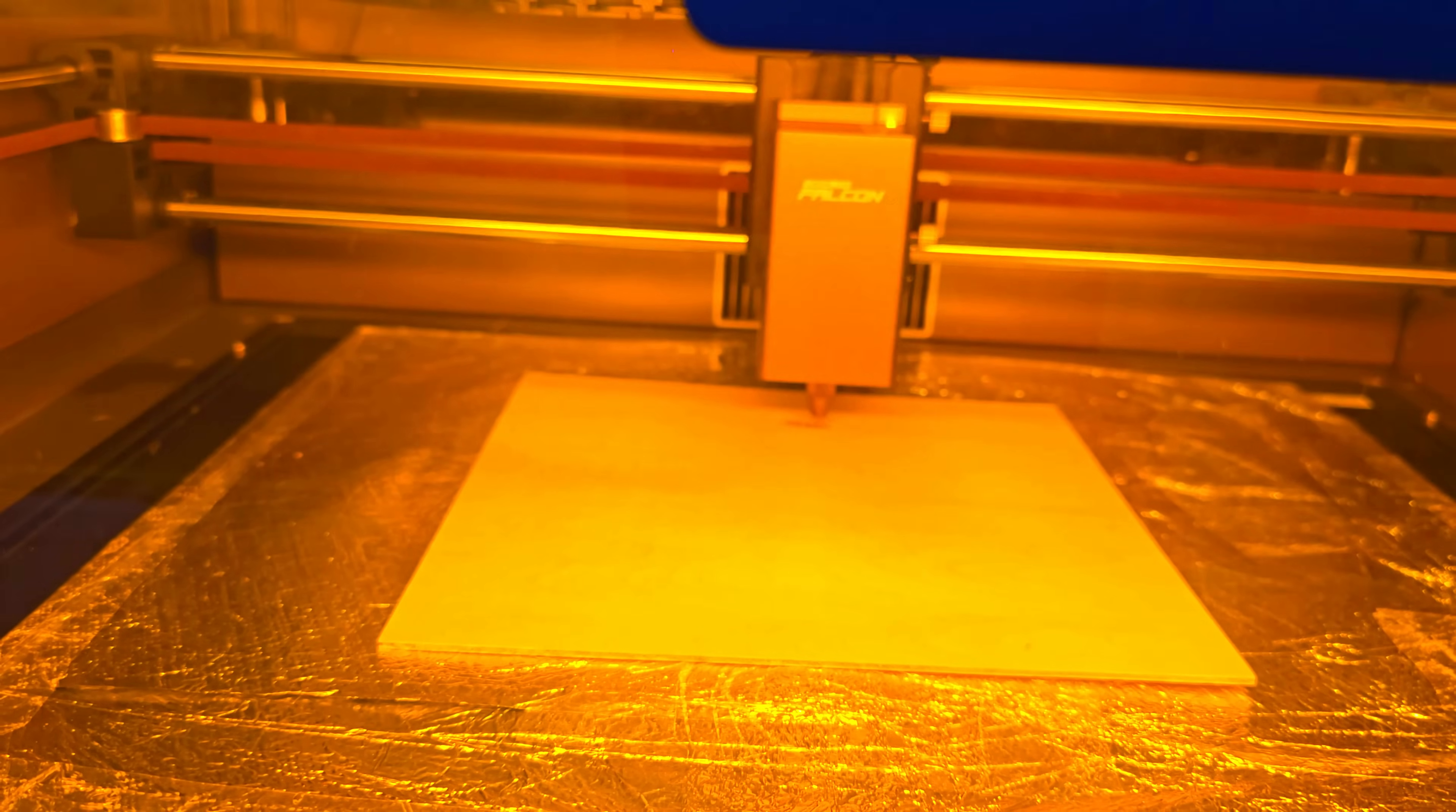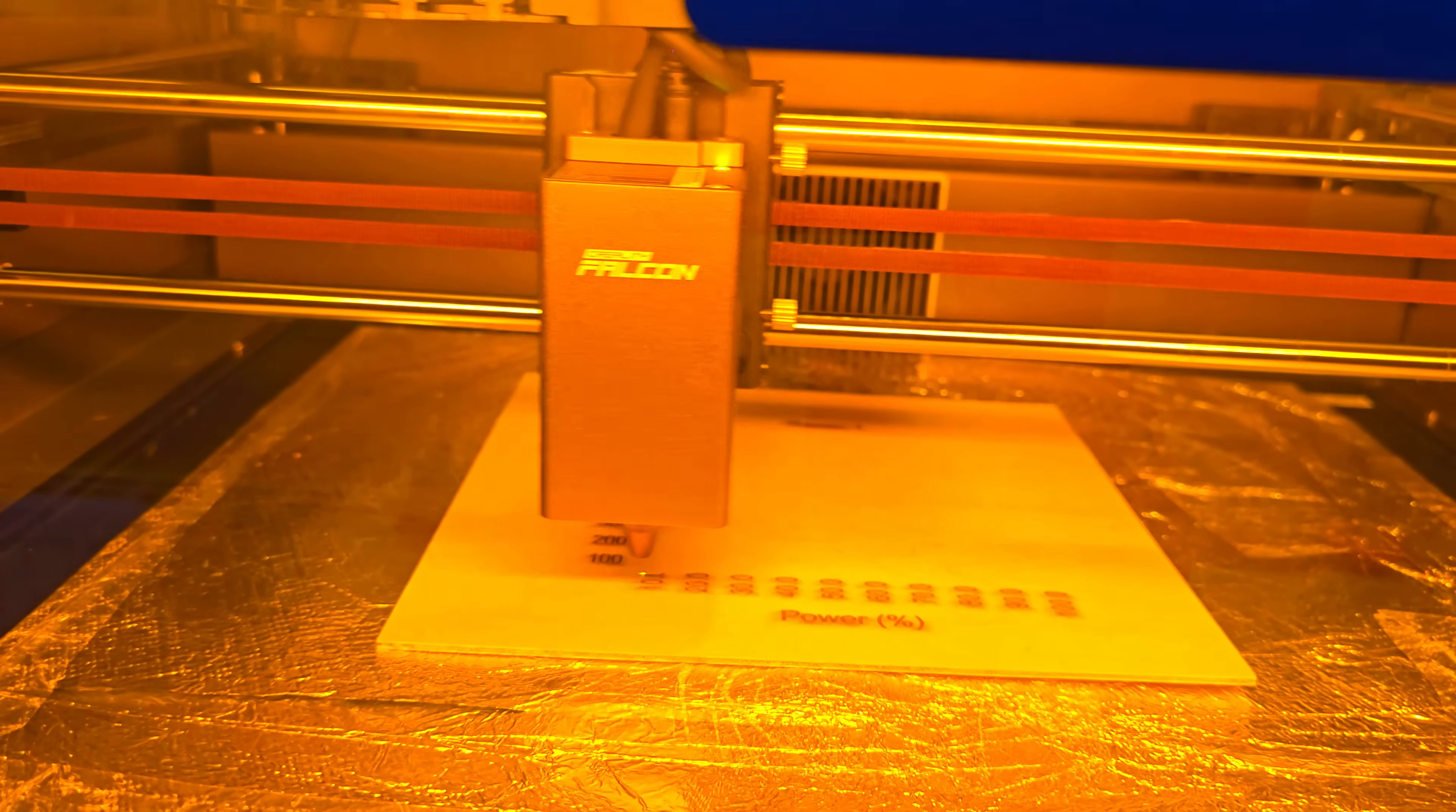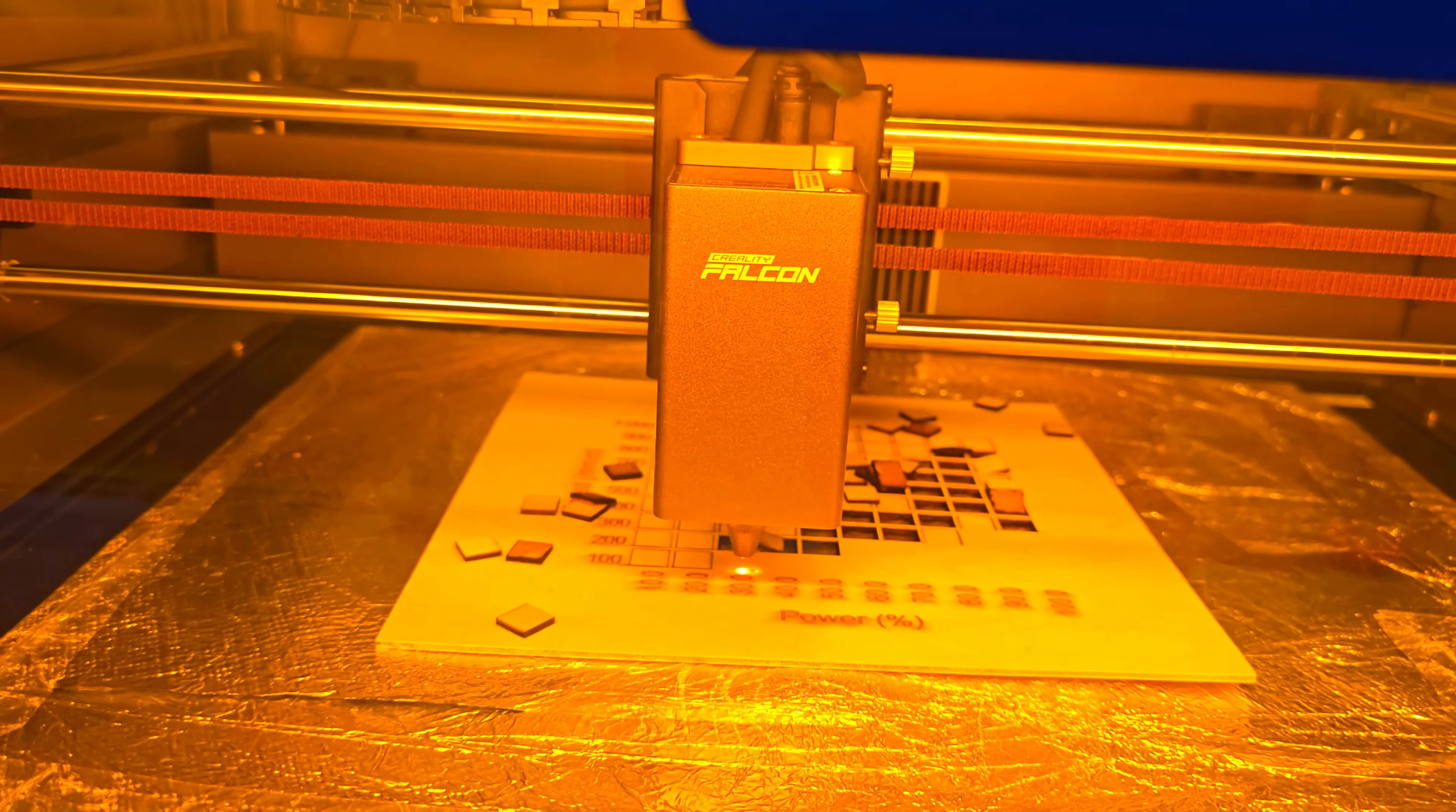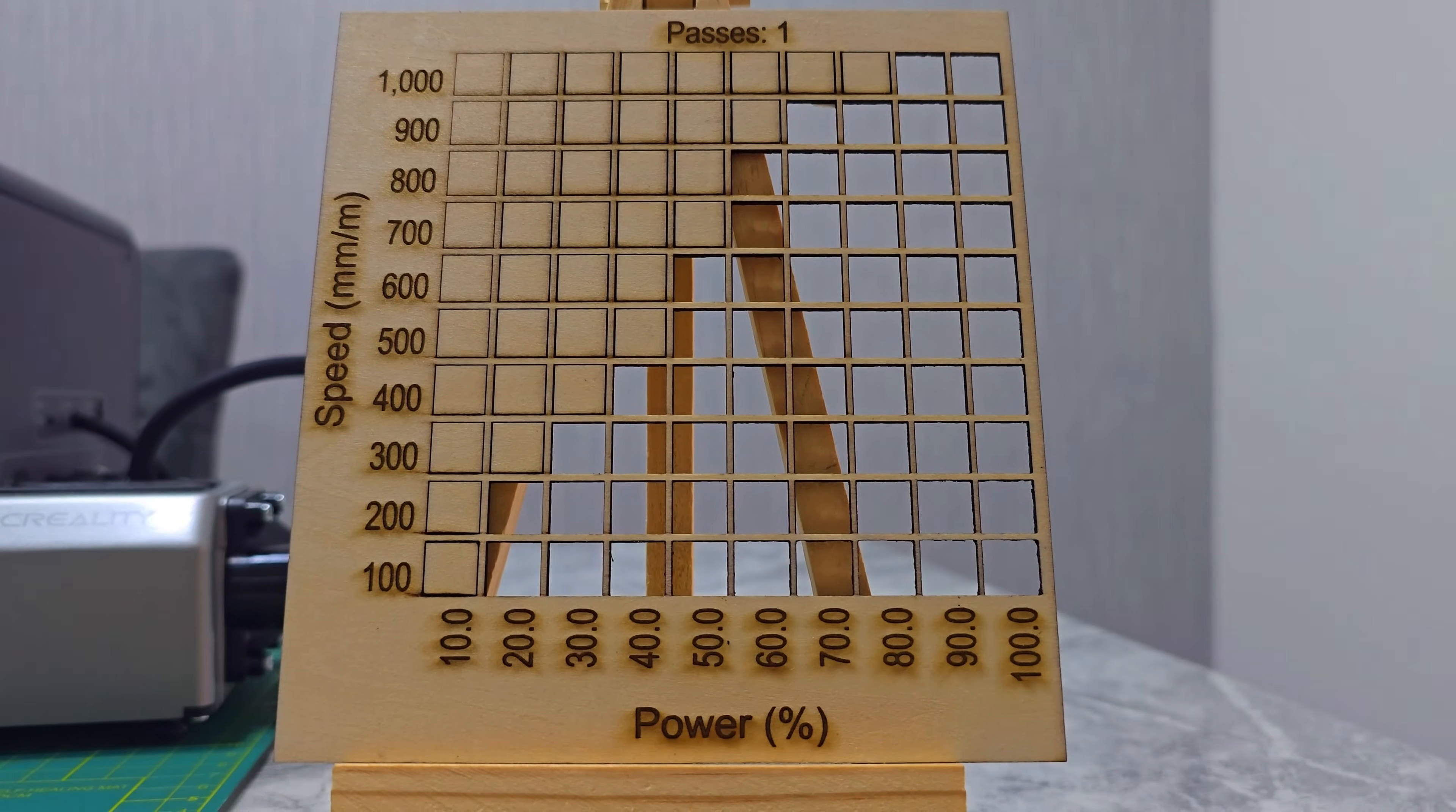I always start with a material test to understand how a laser behaves with different settings. For the Falcon A1, I created a 10x10 grid in Lightburn. The power ranged from 10% up to 100% and the speed ranged from 100mm per minute to 1000mm per minute. This test instantly shows you the sweet spot for cutting and engraving without excessive burn marks. For 2mm plywood, I found that around 80% power at 500mm per minute gave me a clean cut in one pass. I will overlay the results here so you can see exactly how the laser responded.